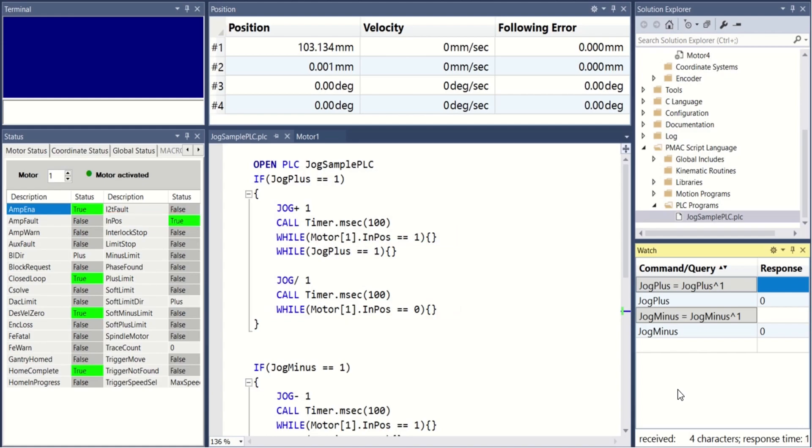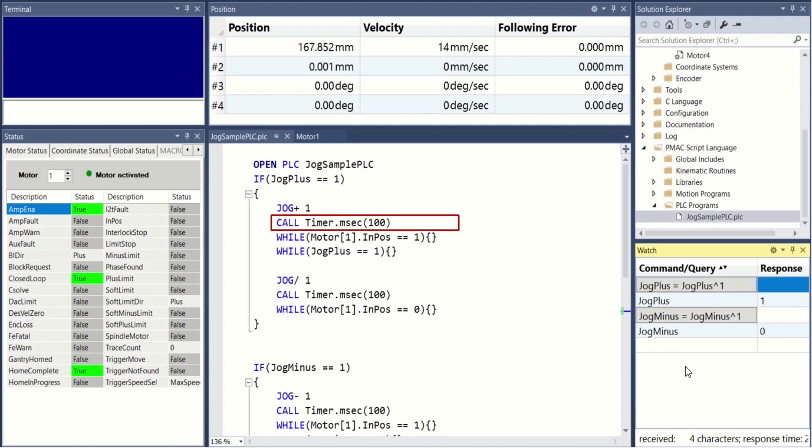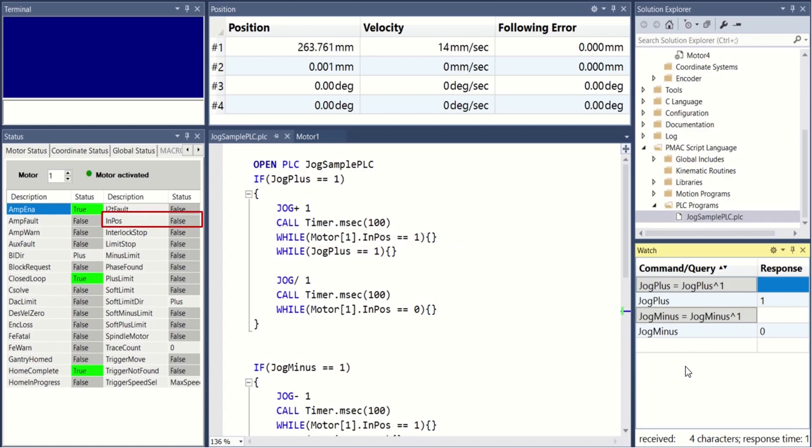In this sample PLC, when jog plus is pressed, the jog plus command is issued followed by a 100 millisecond time delay. The ensuing while loop waits for the in position bit to clear, indicating that the motor has started moving. This usually exits quickly and the next while loop waits for the jog plus button to be released.